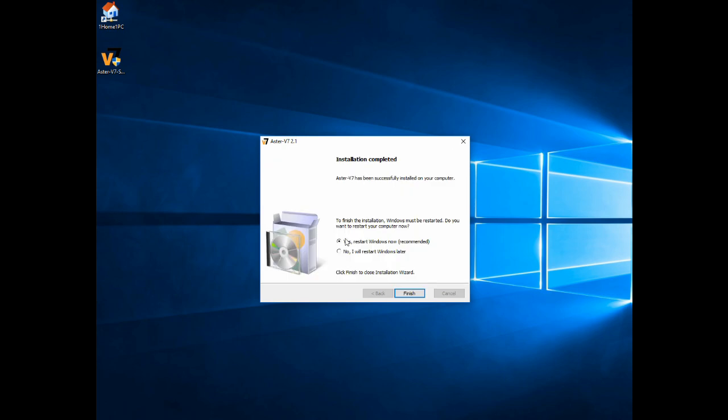So that's all done. It's going to ask you to restart your computer and I will come back once the PC is rebooted.